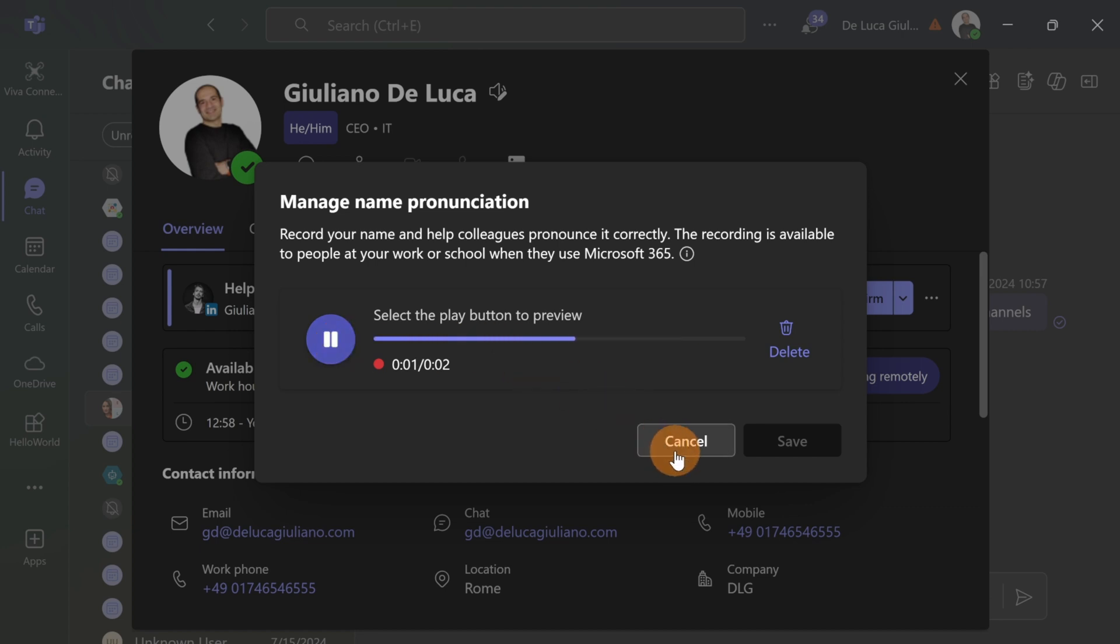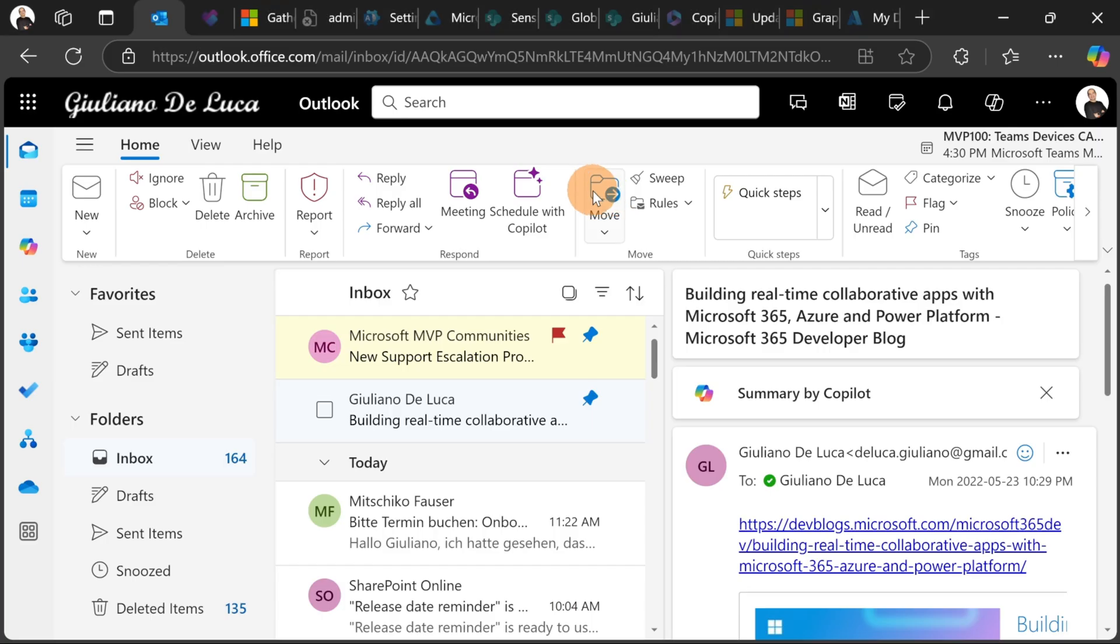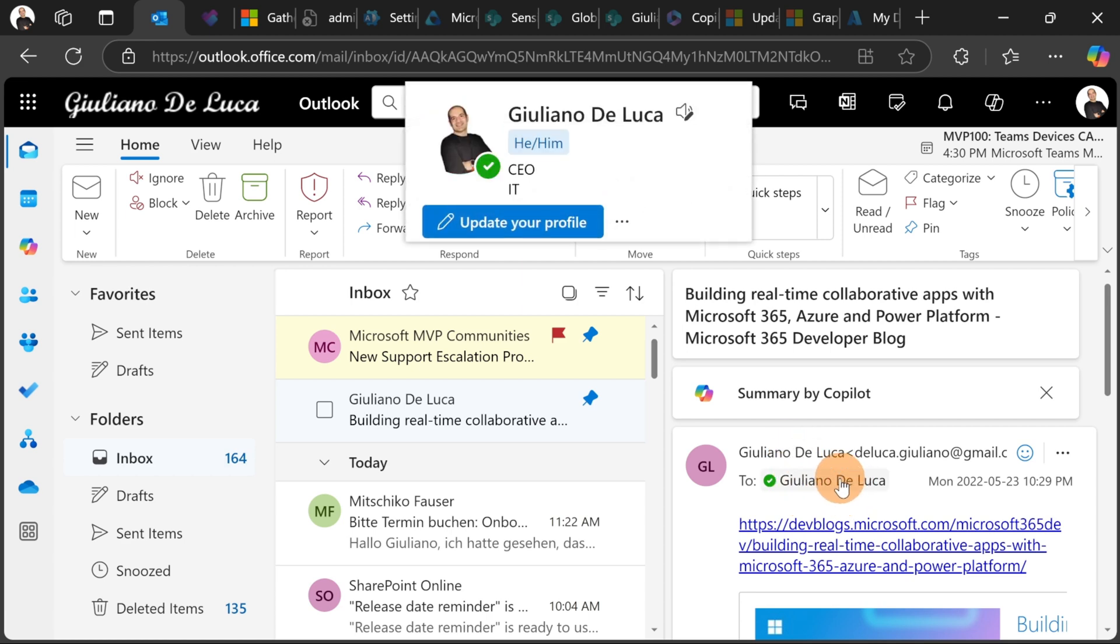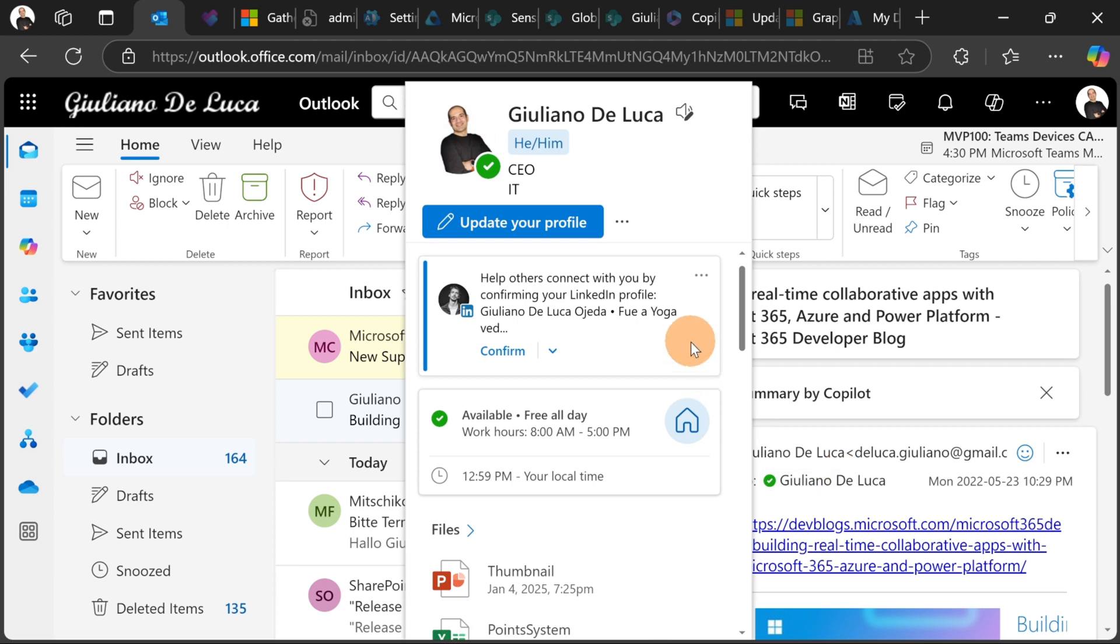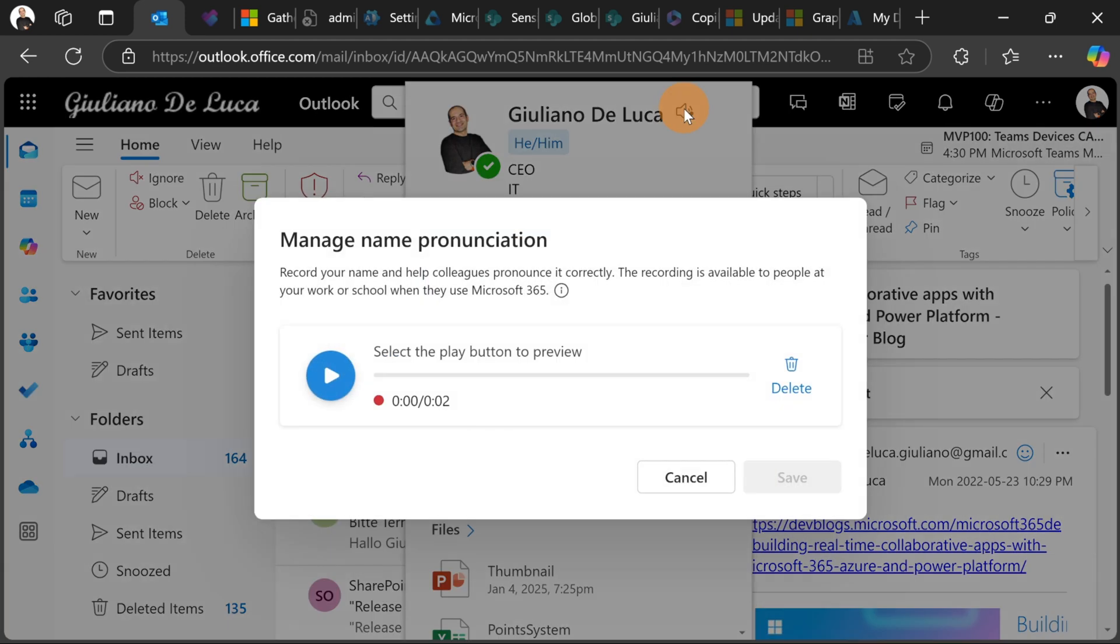Now if I want to do the same in Outlook or in the new Outlook all I need to do is go over Outlook and then let's go over my name. This will open a panel and right here I have again the same user interface and experience that we have seen in Teams. So I have this icon I can click on this one and then I can delete the existing or I can create a new voice recording.